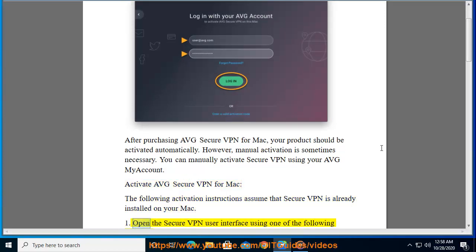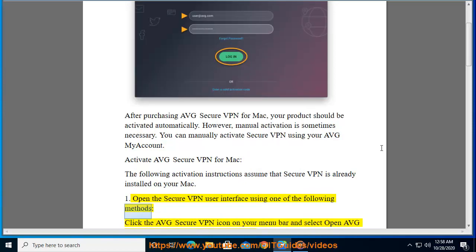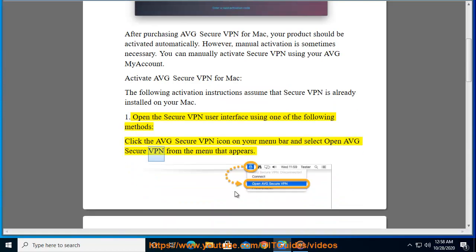Step 1: Open the Secure VPN user interface using one of the following methods. Click the AVG Secure VPN icon on your menu bar and select Open AVG Secure VPN from the menu that appears.